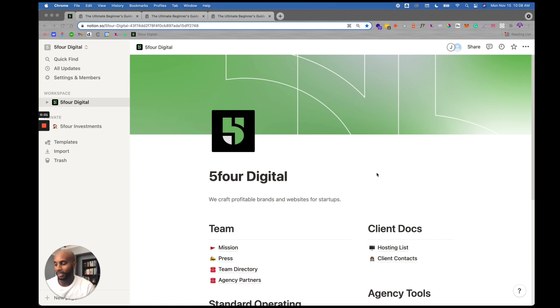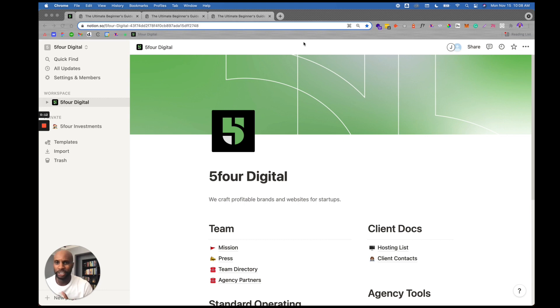Without further ado, we're going straight into it. Let me jump into my computer and show you how to create a knowledge base or standard operating procedures system for everything in your agency in one top spot. I'm going to do this in real time. Welcome to Notion — this is a company wiki that we've created for our agency, Five Four Digital.